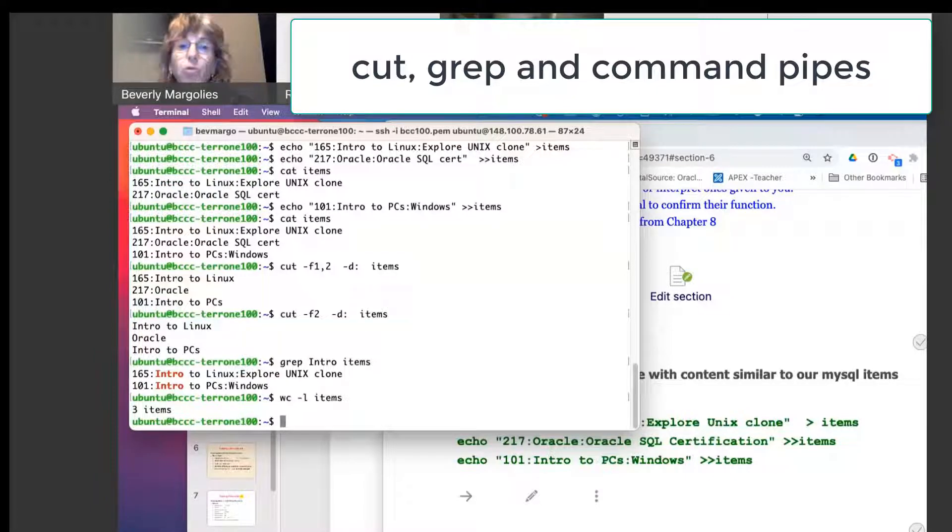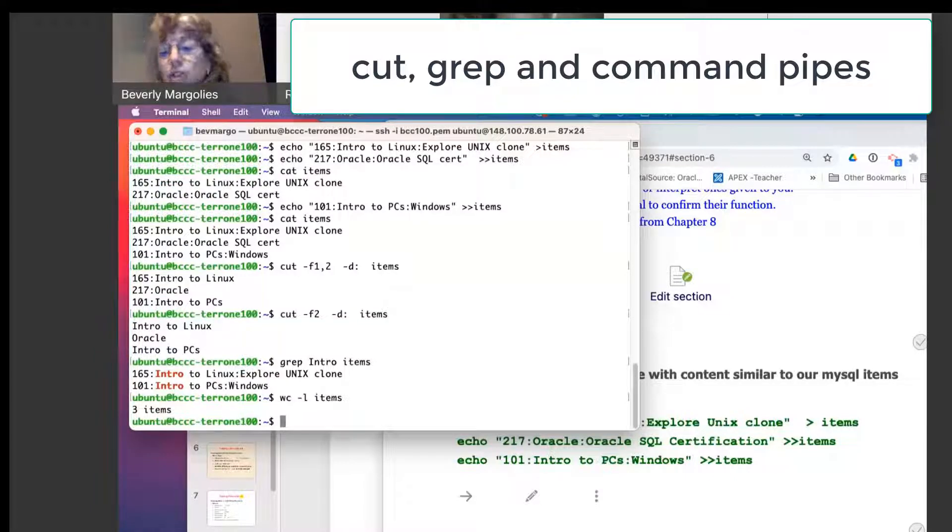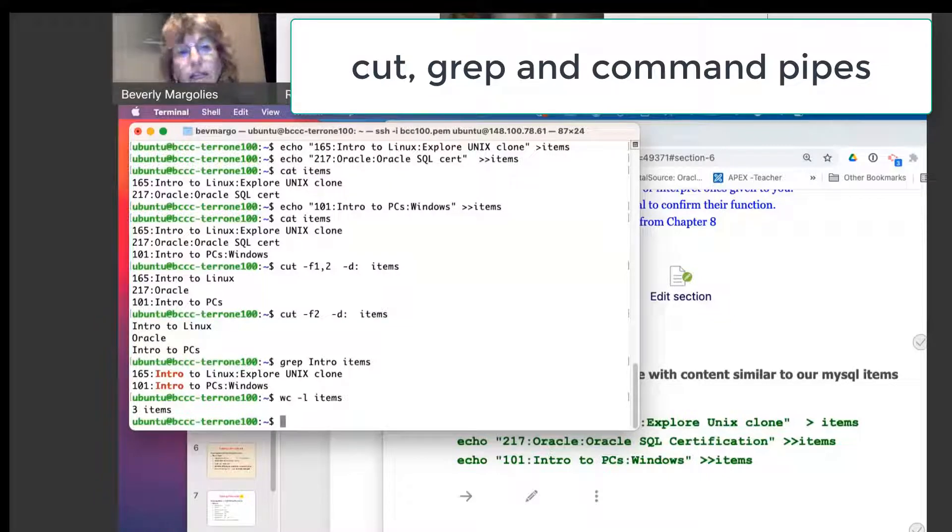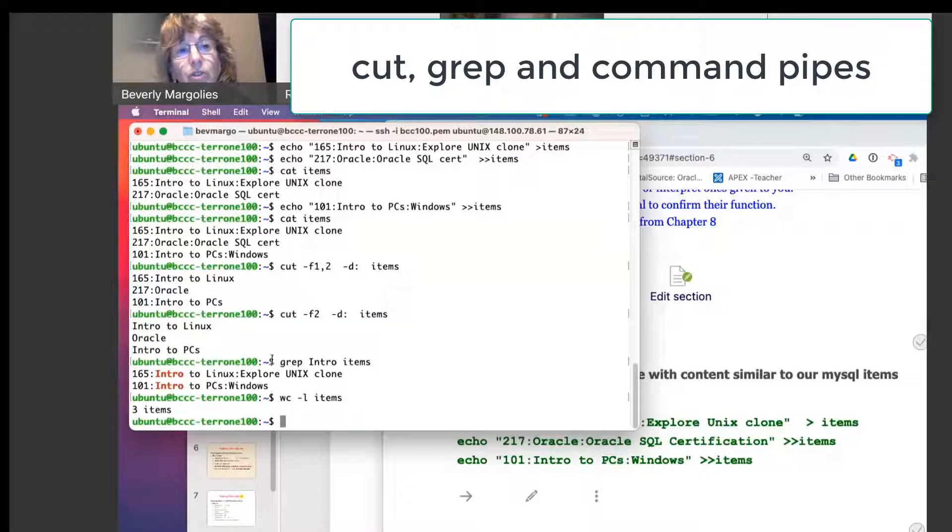What if I want the number of lines for just the intro courses? How did I get the intro courses? Well, here's the grep command right here.